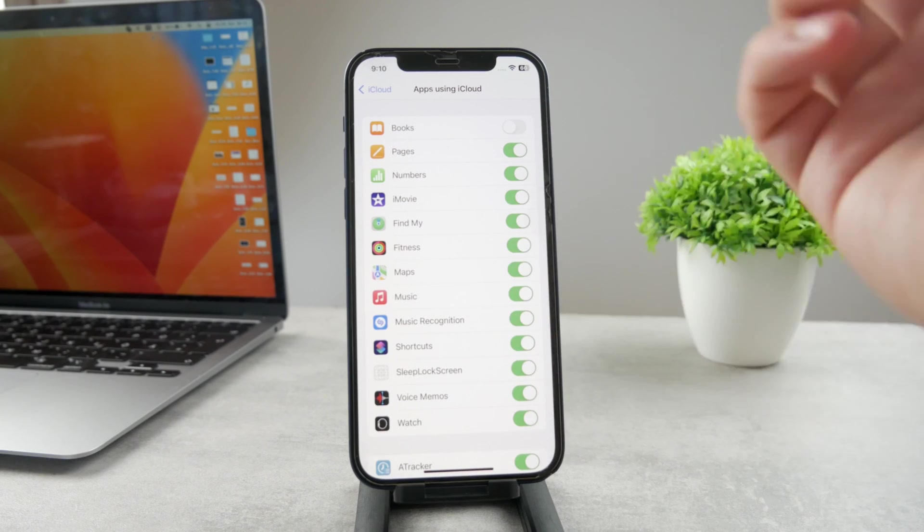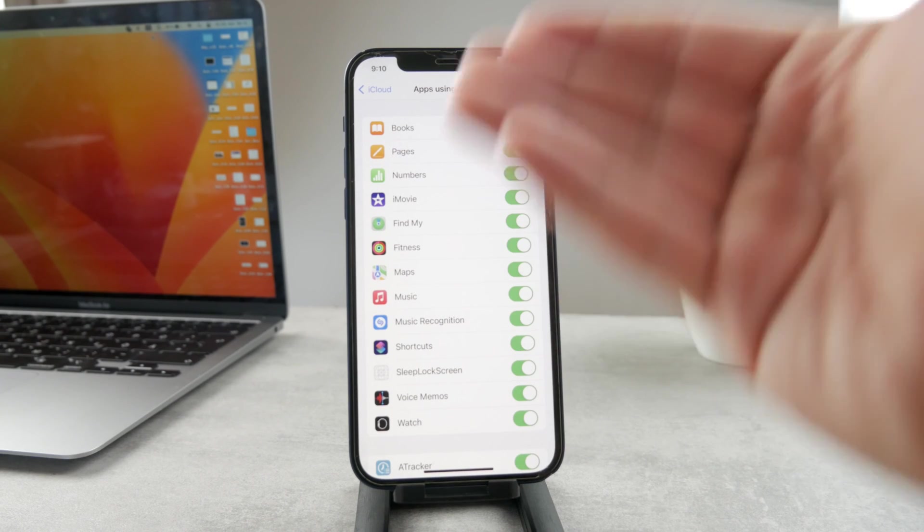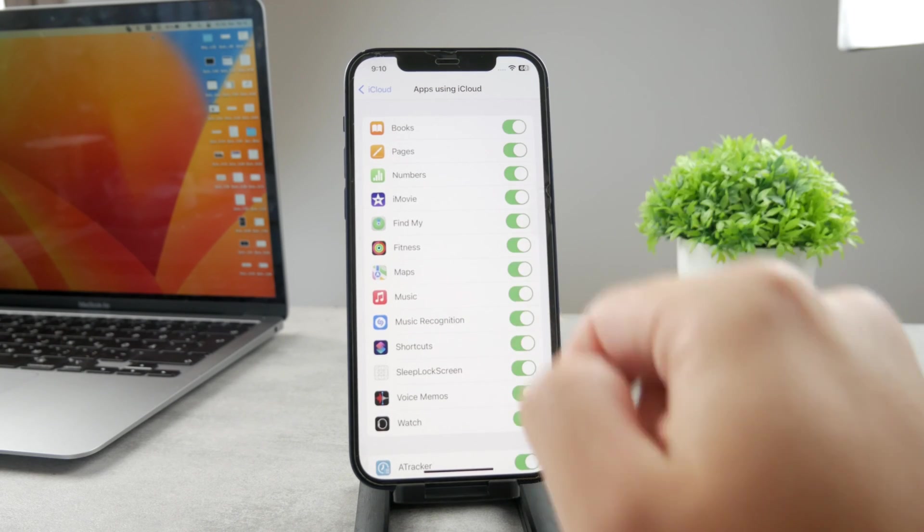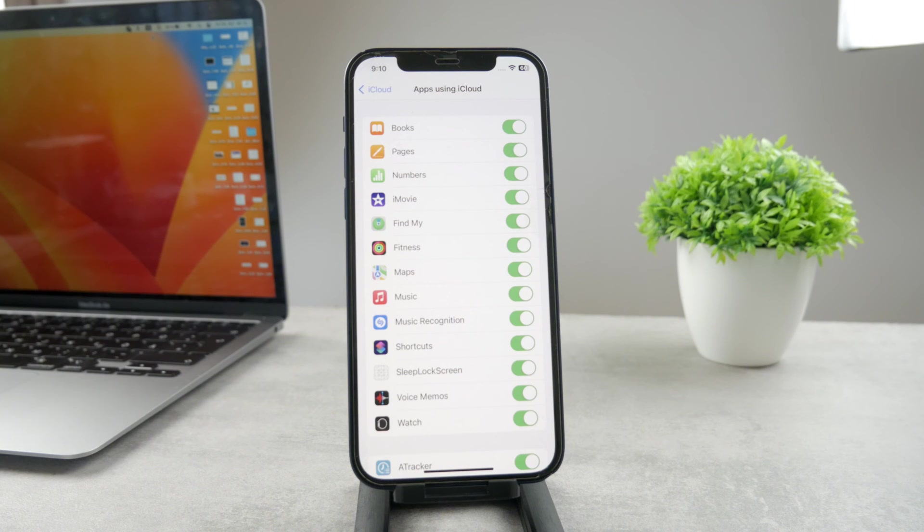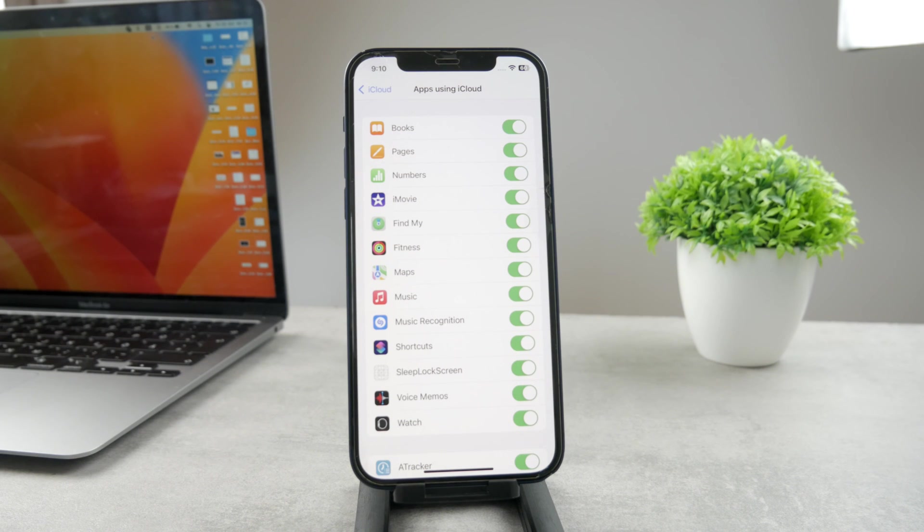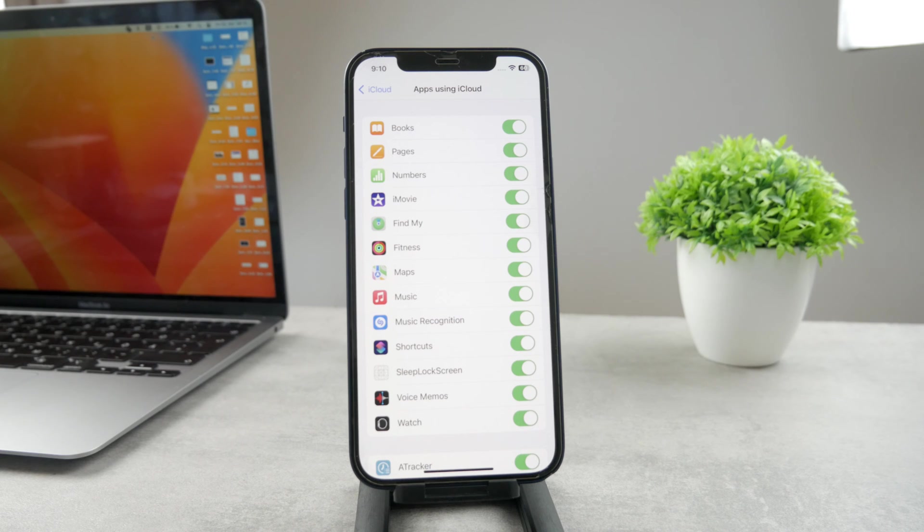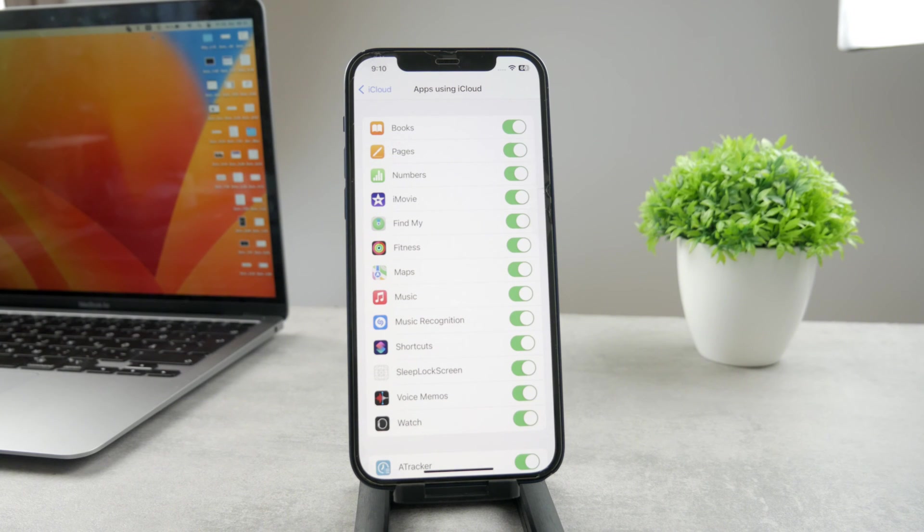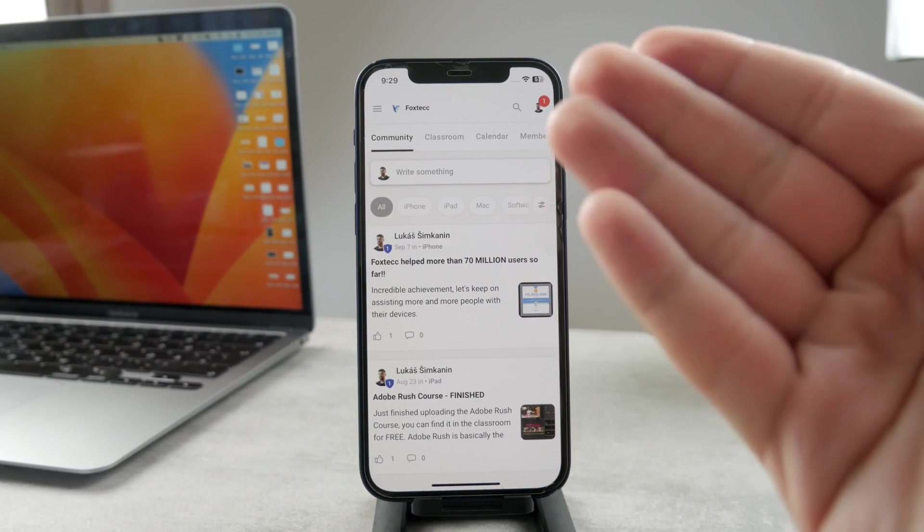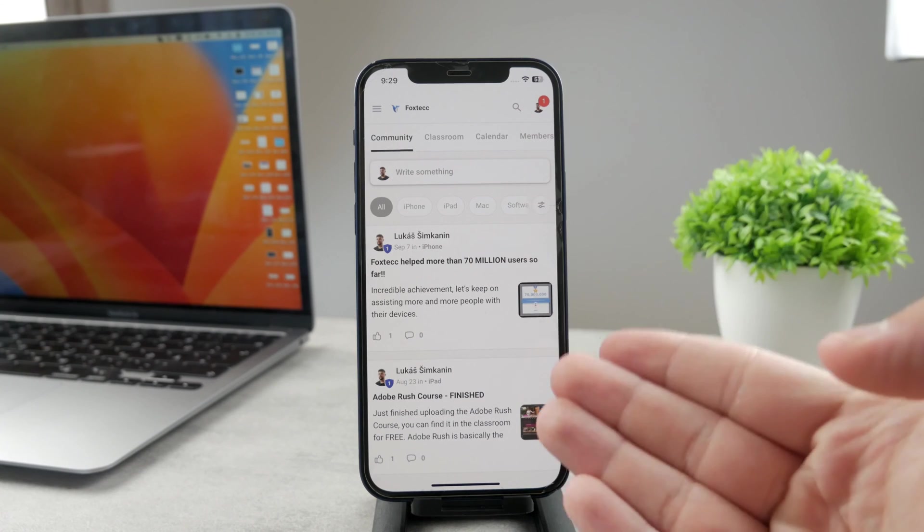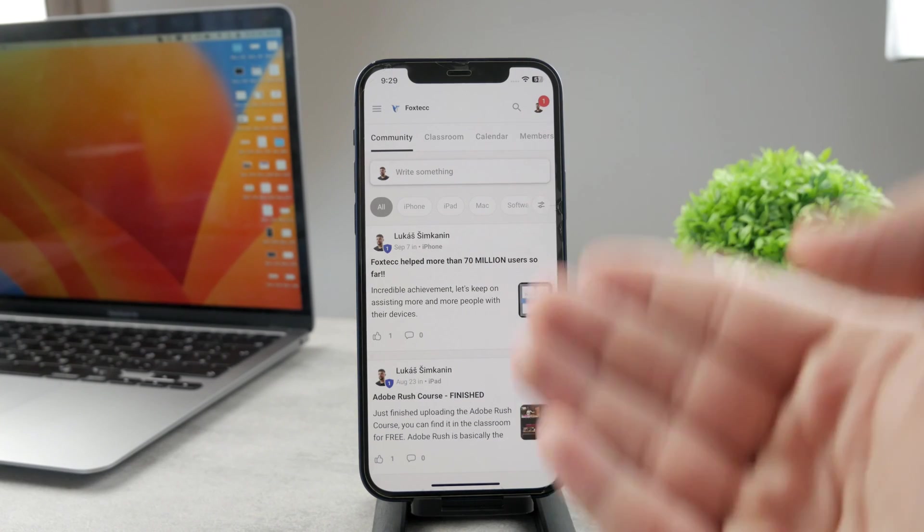When you disable that, it's going to ask you if you want to keep those, or depending on if you have anything synced. But you just need to make sure that this is turned on. Now this is not the last step because you have to make sure that the same stuff applies to your iPad as well.